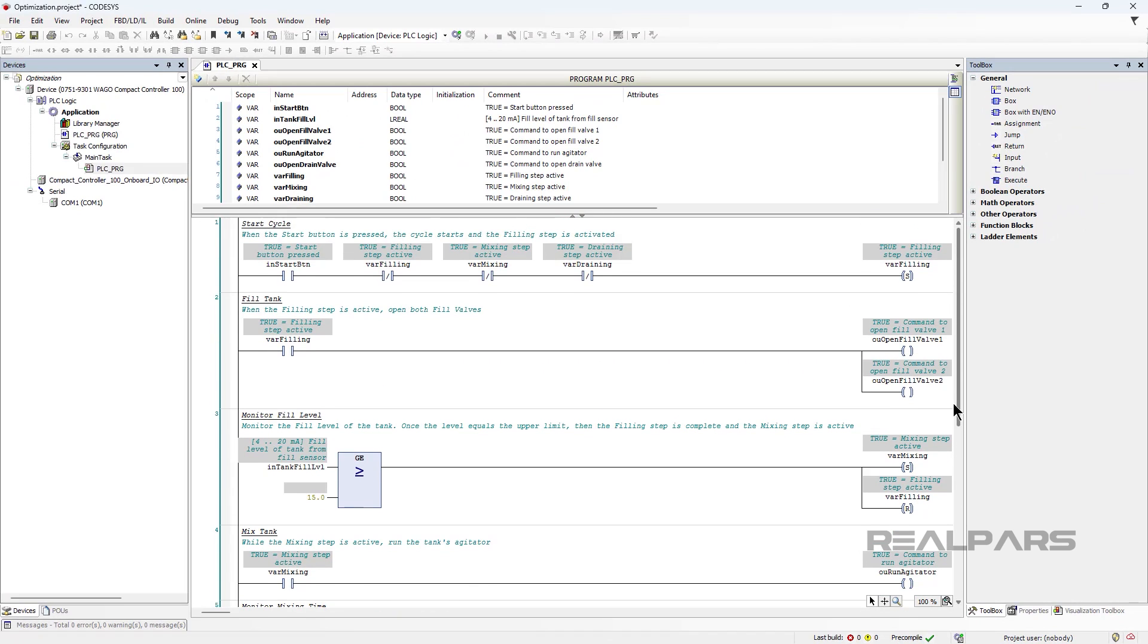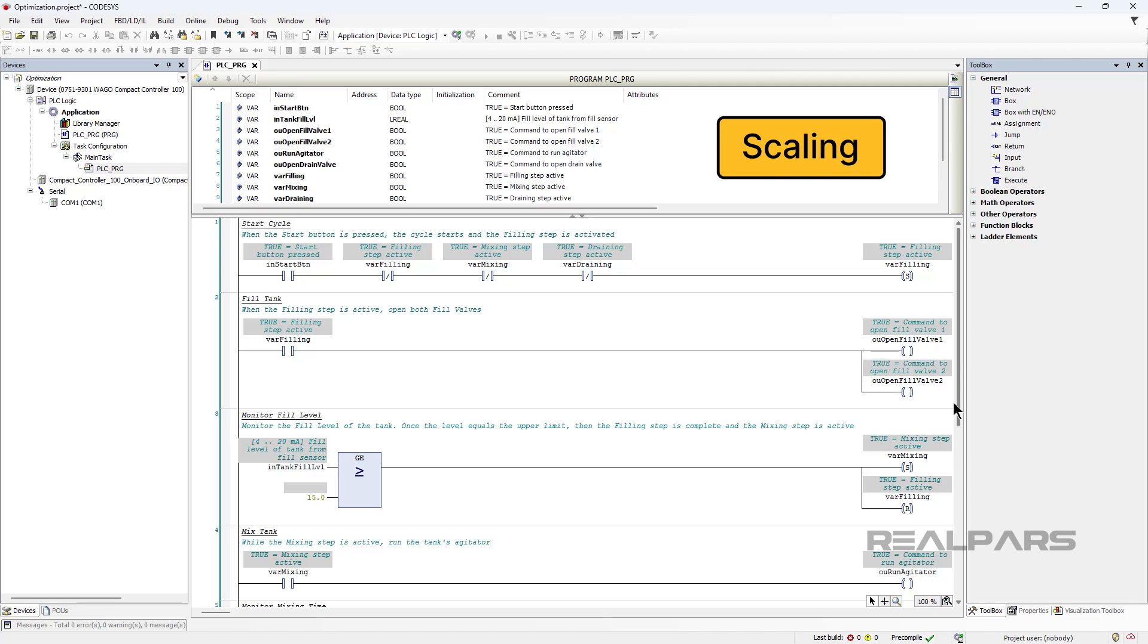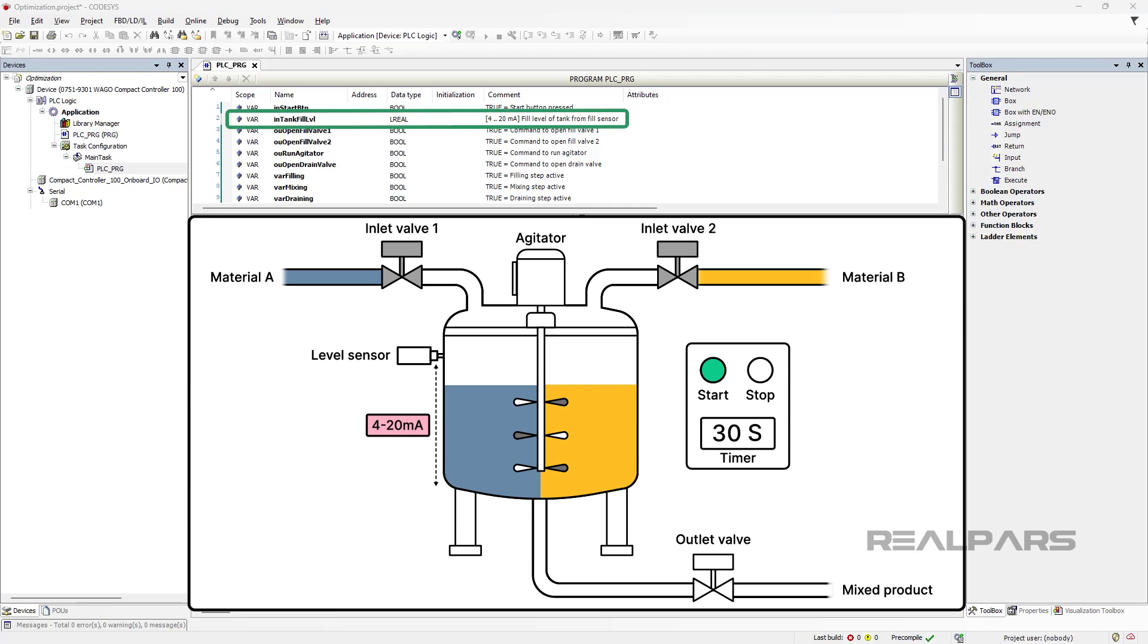As well as adding comments to our code, we can make our code easier to understand by scaling raw data to use engineering values and avoiding the use of hard-coded constants. At the moment, the tank level is expressed in a value between 4 and 20 milliamps, but what does that actually mean? How much liquid is in the tank when the sensor reads a value like 10 milliamps? How much liquid has to be in the tank for it to be considered full?